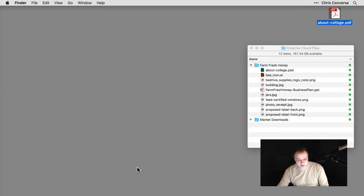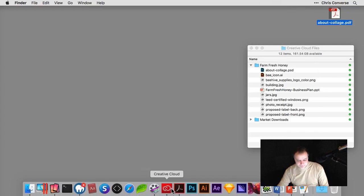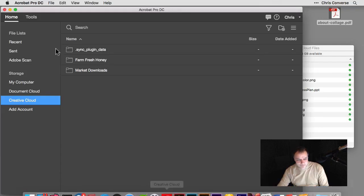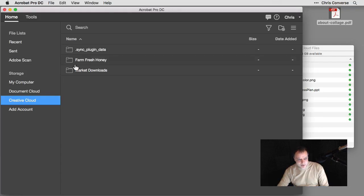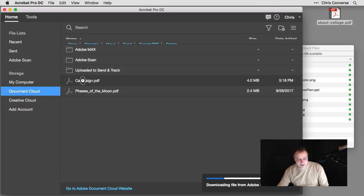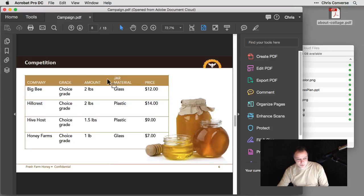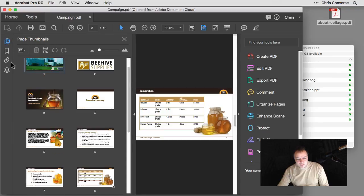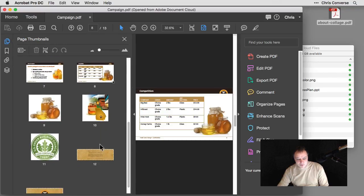I'll close my PDF file. Let's come back to Acrobat. Let's go to Document Cloud and let's open our campaign back up. So we'll see the changes inside of here that we got from making a change in the mobile platform.